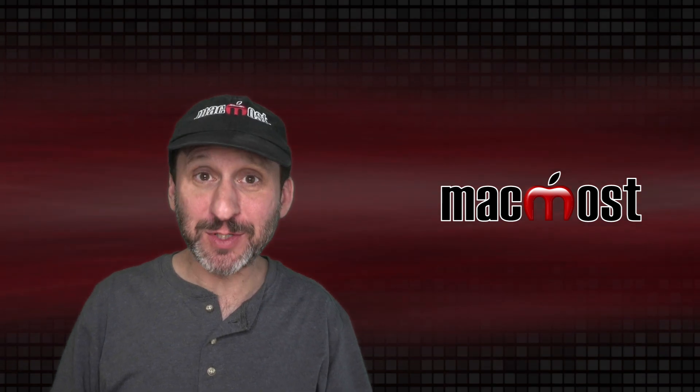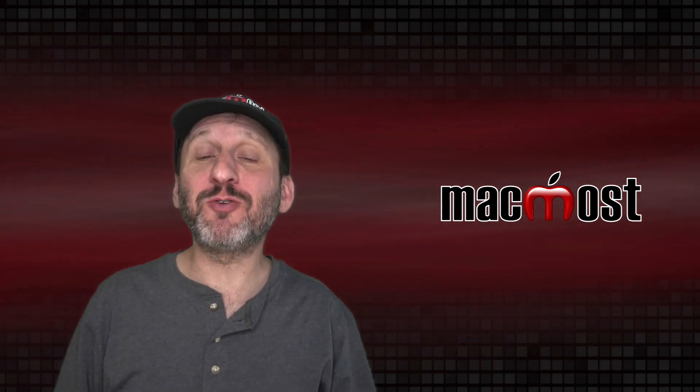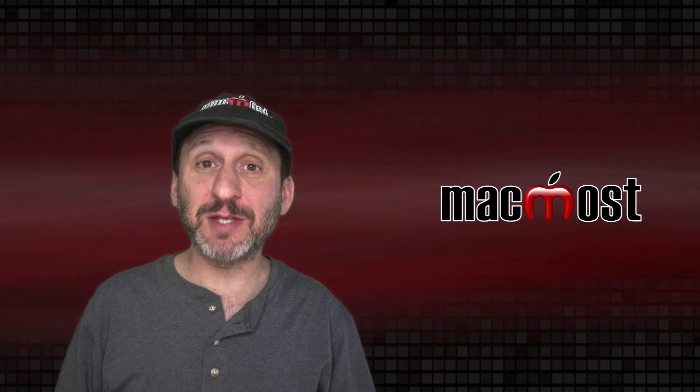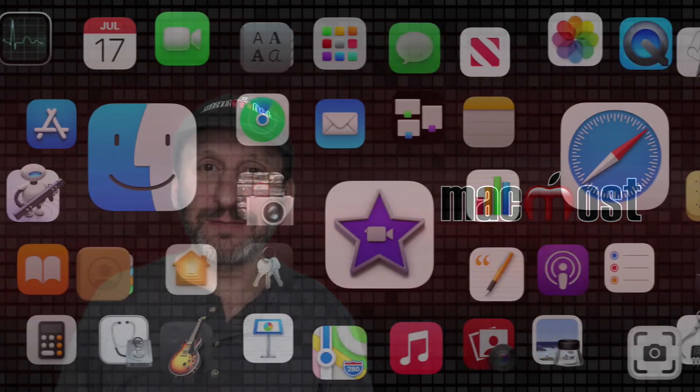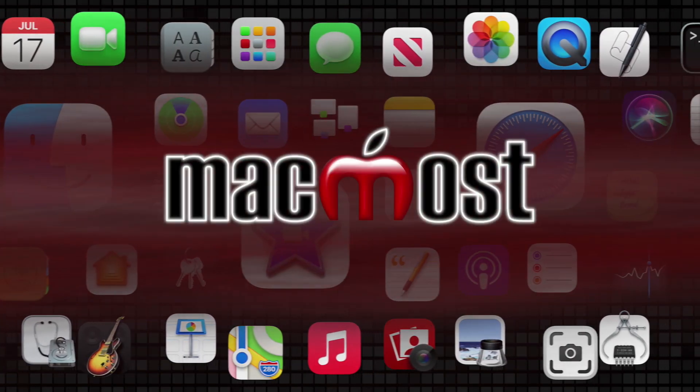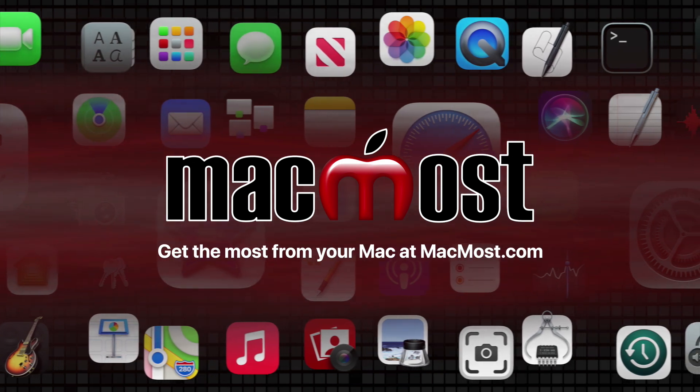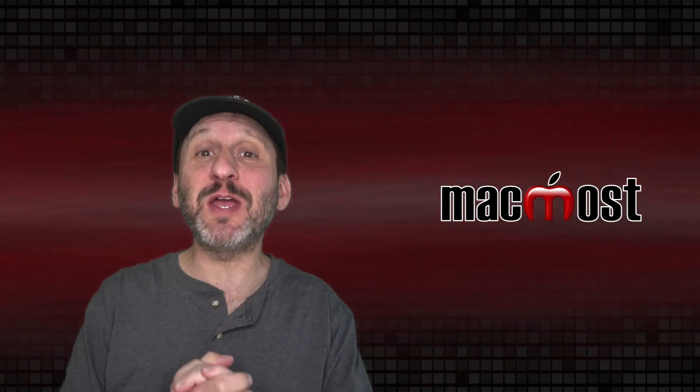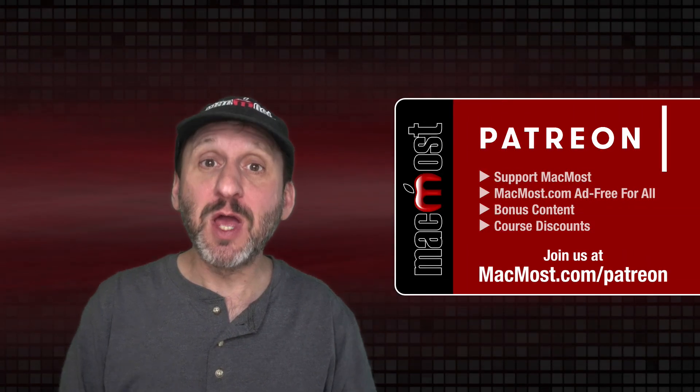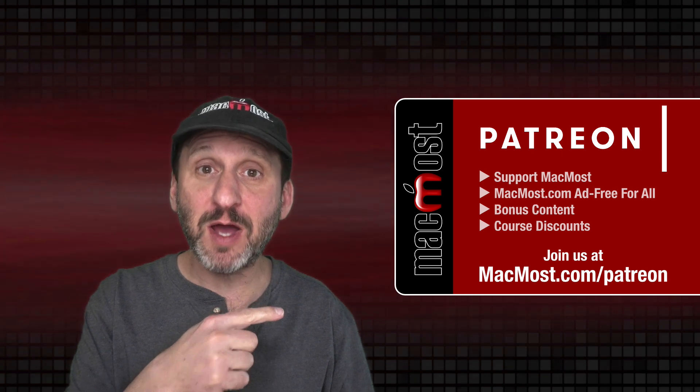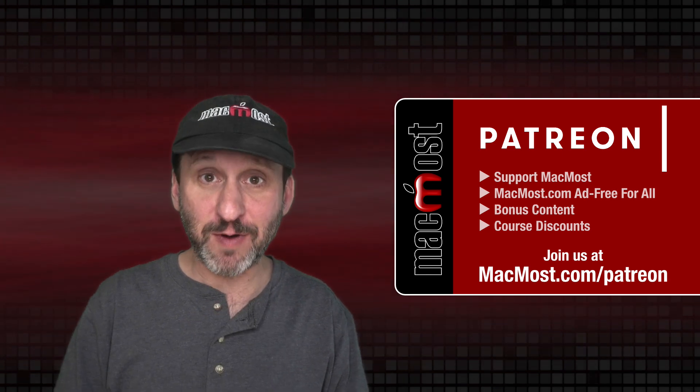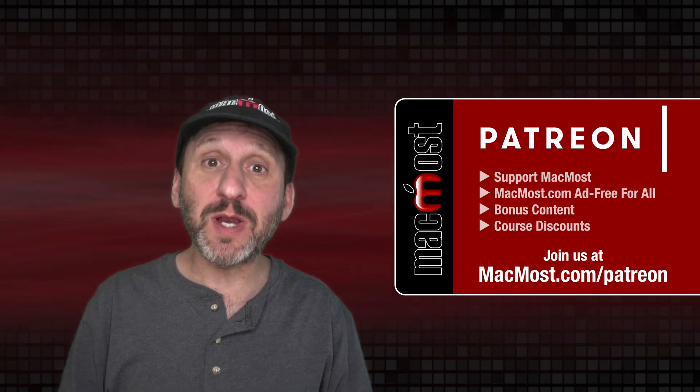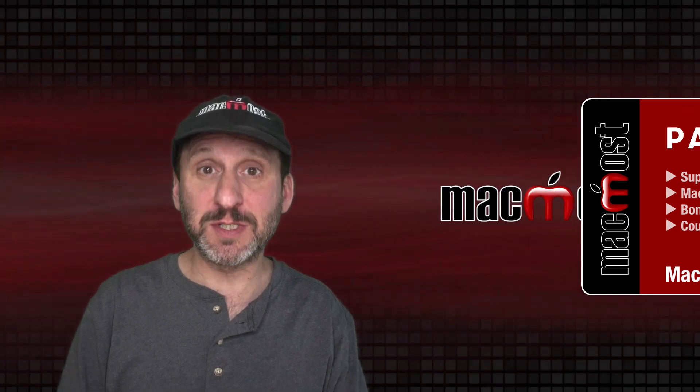Hi, this is Gary with MacMost.com. Today let me show you how to create voice control custom commands on your Mac. MacMost is brought to you thanks to a great group of more than 800 supporters. Go to MacMost.com/Patreon. There you can read more about the Patreon campaign. Join us and get exclusive content and course discounts.